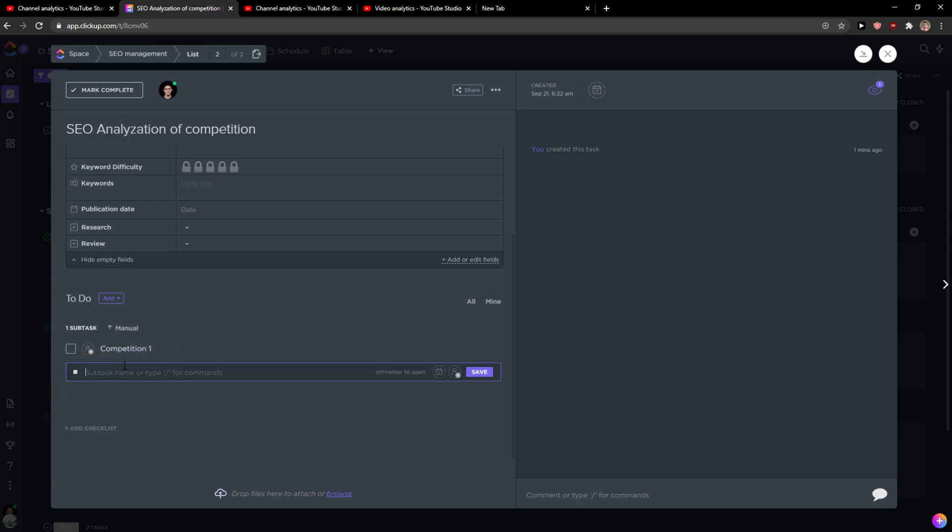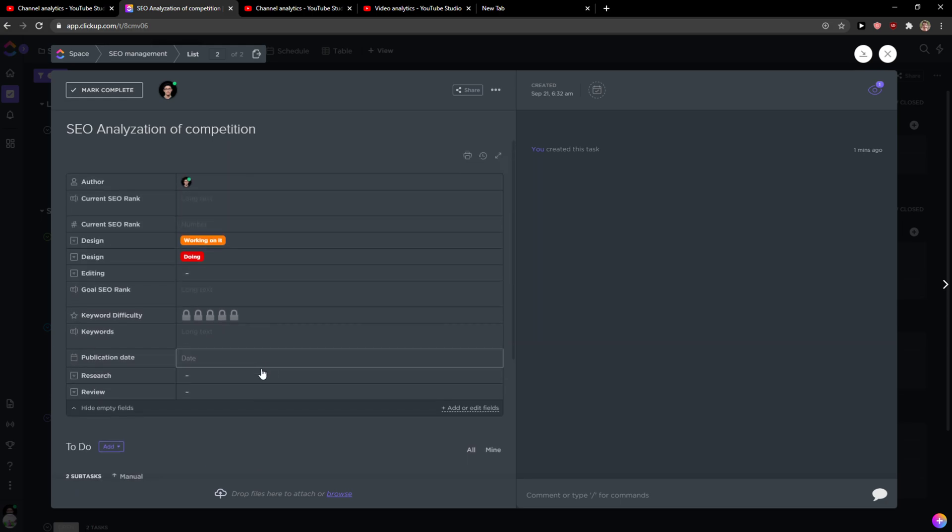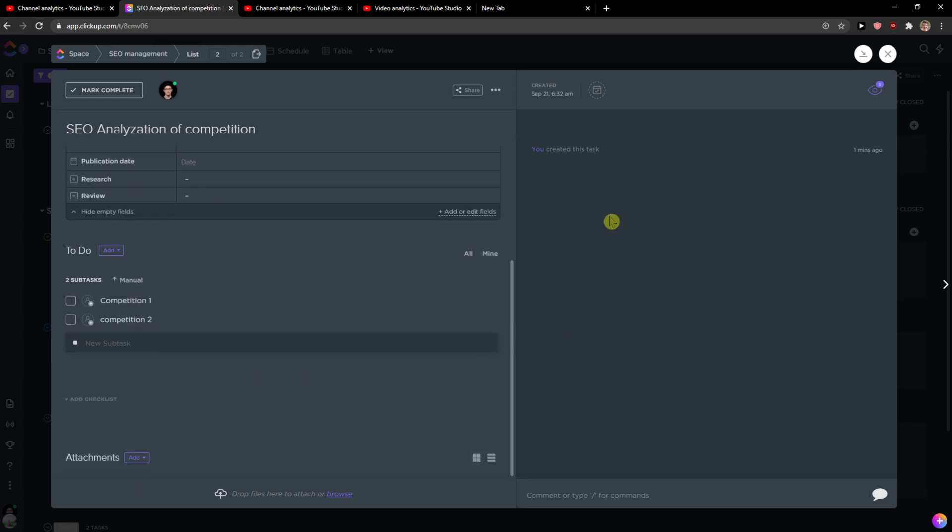Then I can add competition two, right, and these are the subtasks that I would have now here. I can comment and everything.